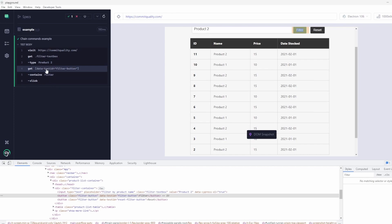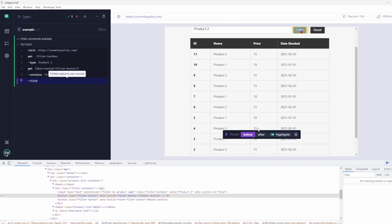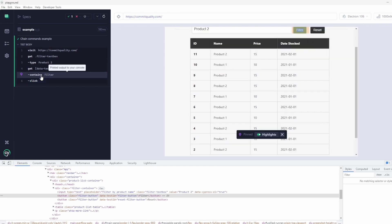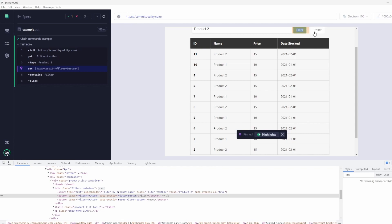What you've seen here is we've chained three commands. First, it's the getting of the locator using the data test ID. We're then making sure that we call contains to say does it contain the text of filter. And then we're clicking on it. If we say after, you can see that this is filtered to only the names of product two. Now, using things like contains is very useful when you're doing things like this.